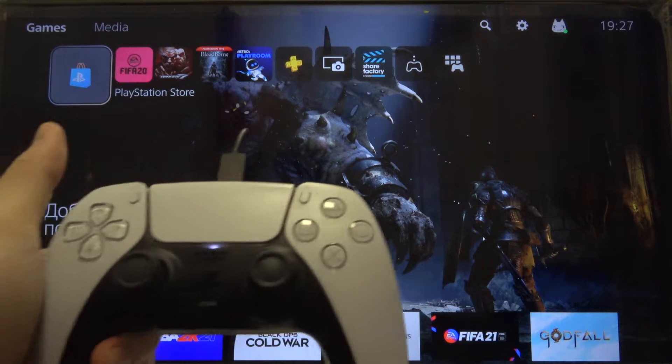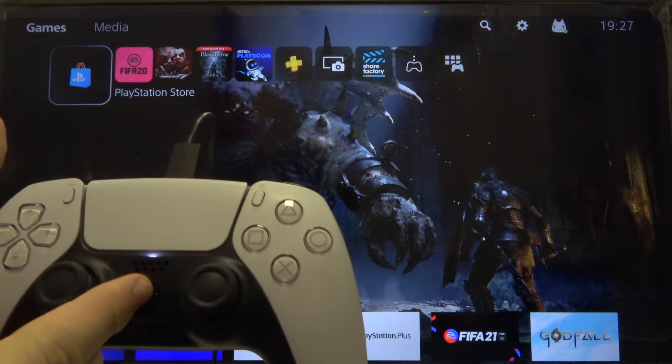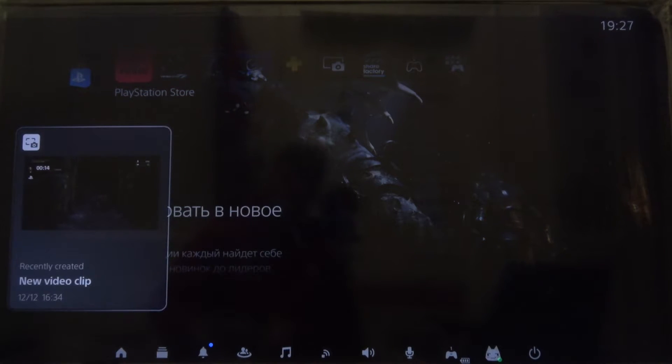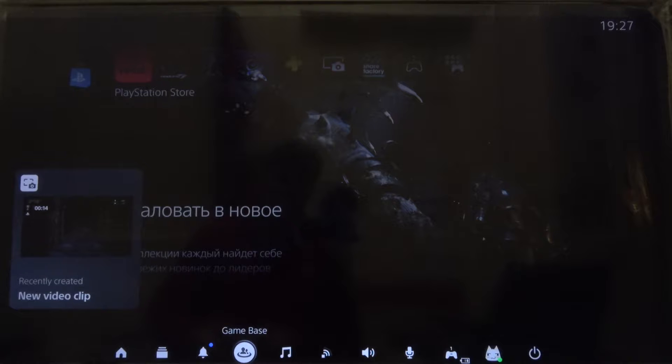First, you have to grab your controller, then tap on the PlayStation 5 button and after that we have to move to the game base.